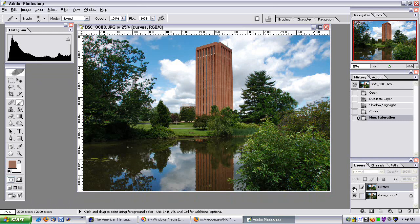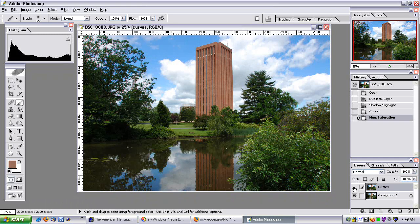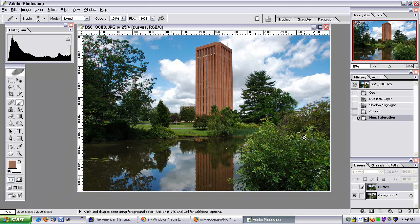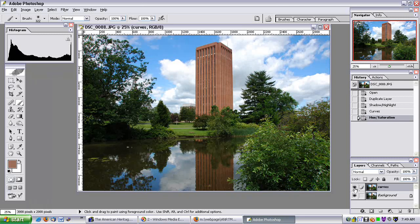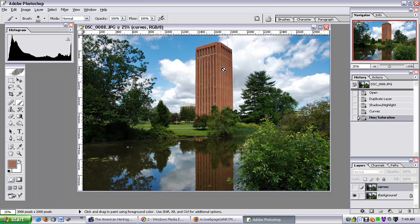Which one do I like? That's a tough call. I kind of like the Shadow and Highlight edit a little bit better — it's kept the color in the sky a little bit better and it's kept the contrast in the library a lot better. You can see these are two different effects that have achieved a similar result by making the sky more in line with the rest of the image.